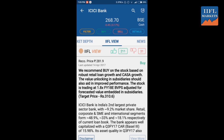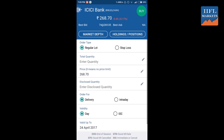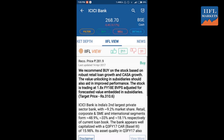You can also directly see the BAC rates of ICICI Bank by using the filter option. Click on BAC and it will show you the corresponding BAC cash rates. You can buy and sell directly for BAC cash from here.